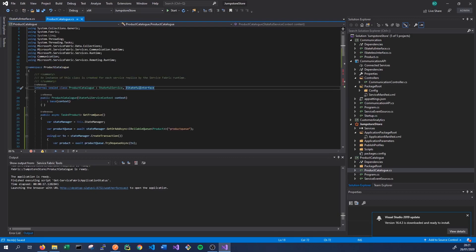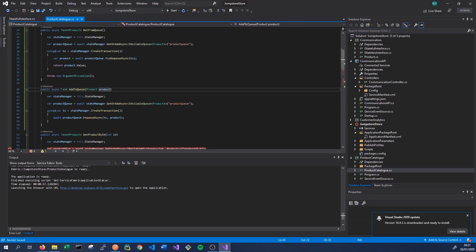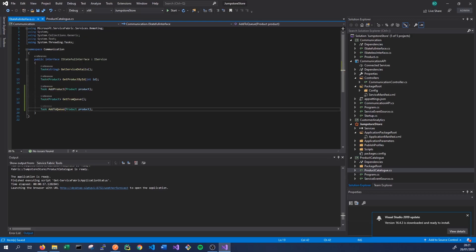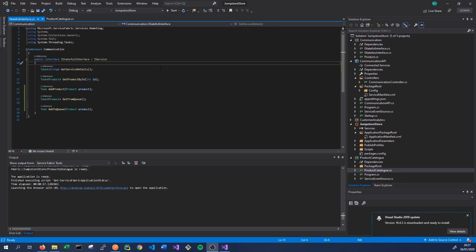We copy the method signature for AddToQueue into our interface as well. These are already implemented so the interface is fine. We can now call these methods from our API service, so we'll add two new calls to support them. Let's go into our API service and add some API methods on our controller so we can call GetFromQueue and AddToQueue through Postman, then set some breakpoints to see what's happening in our service.